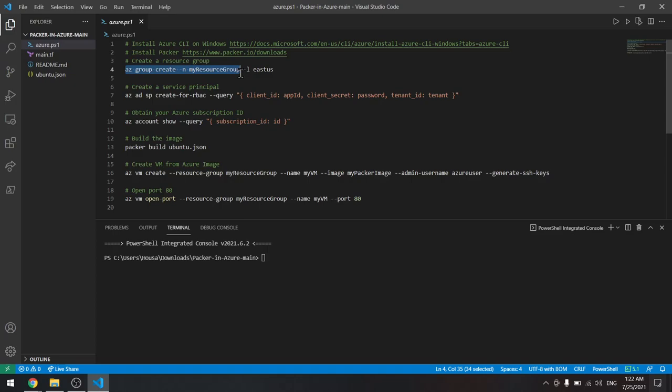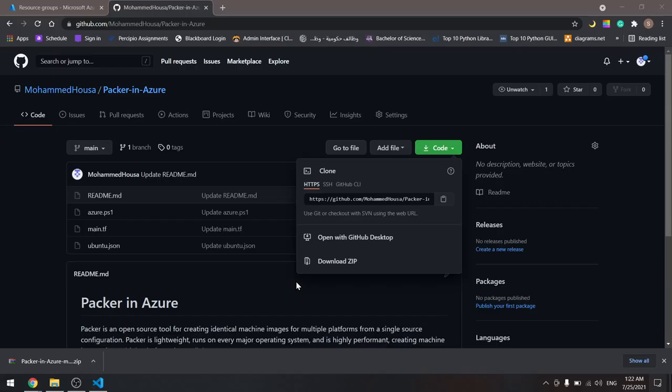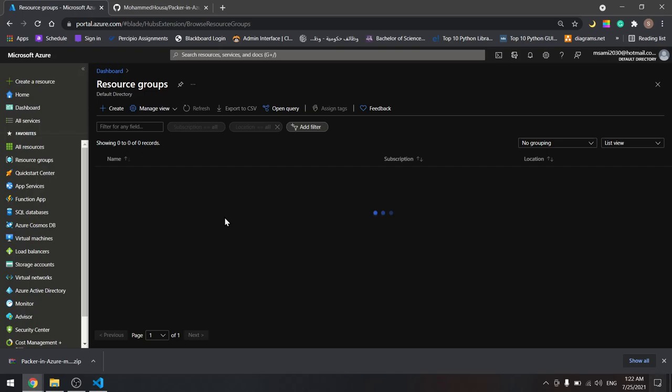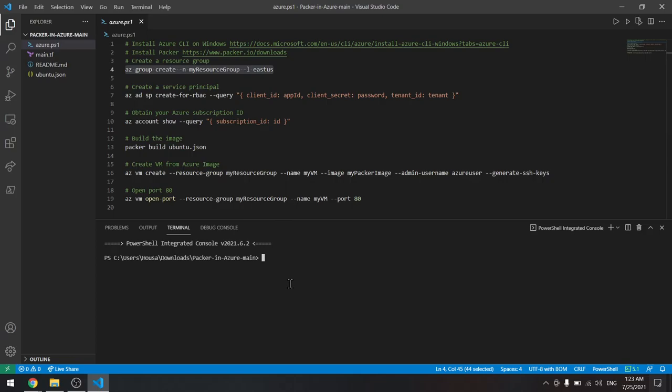We'll create a resource group with the name myResourceGroup, so copy this and paste it here. But before we do that, let's go to our Azure account and see that we don't have any resource groups. Let's create one from the Azure CLI.